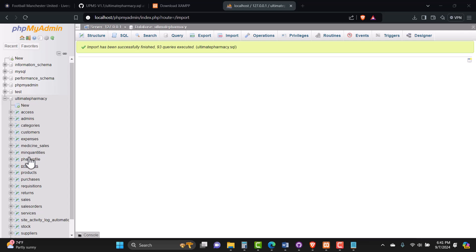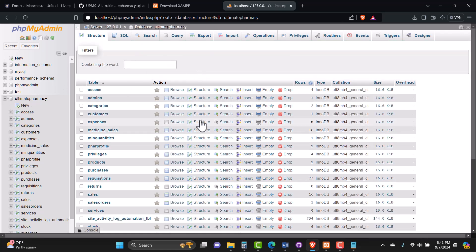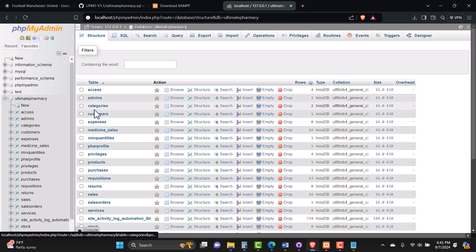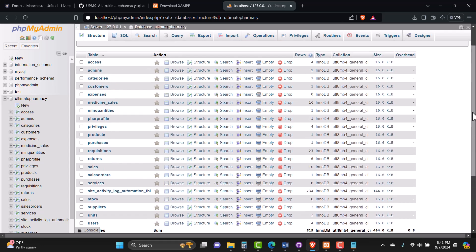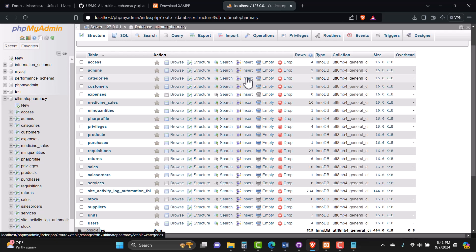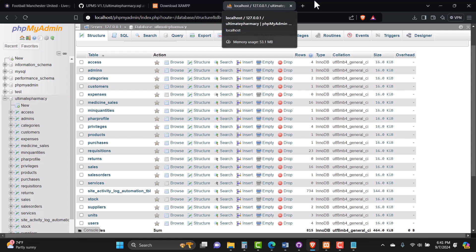You can now see the individual tables listed here and click on any table you need to open. Now that the database setup is complete, we can try to access the system and see how it works.